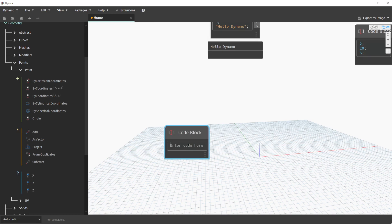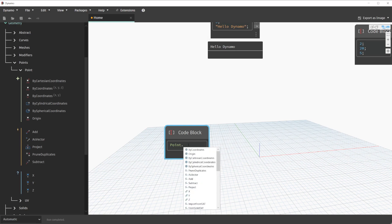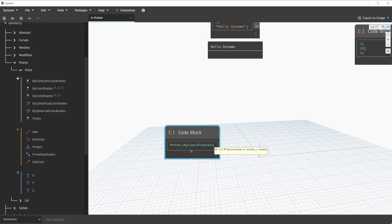Within this code block, we can start entering the word point with a capital P. When we enter a period or dot in the code block, Dynamo will help autocomplete the options available to us. For this example, let's select the by coordinates option. To further investigate the options available, we can type an open parenthesis. This results in the actions available to us. For reference, this is creating a point either by XY or by XYZ coordinates. To finish creating a point,